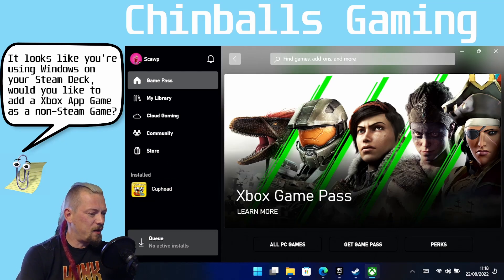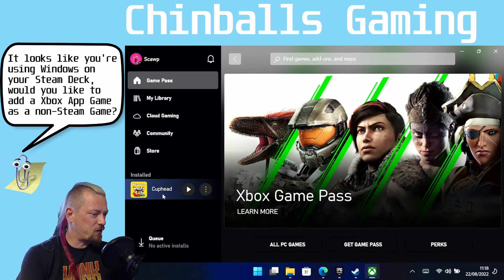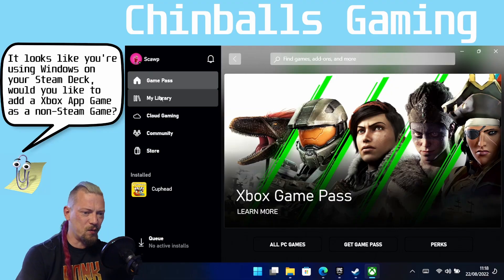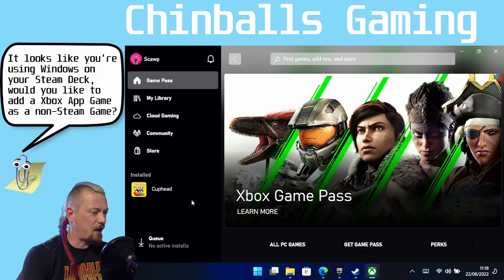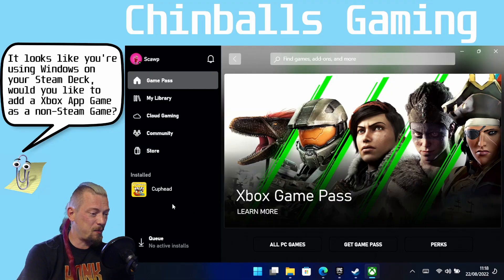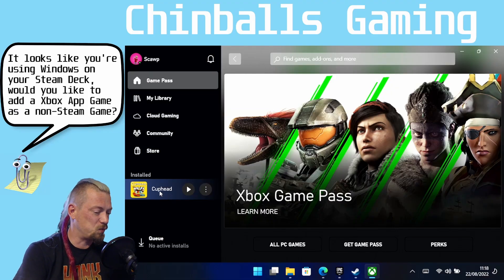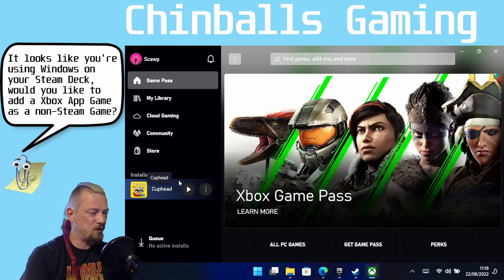Basically the only game I've got installed is Cuphead. I do have a couple of other games — I don't currently have Game Pass — but this should work for Game Pass games as well on your Windows install.